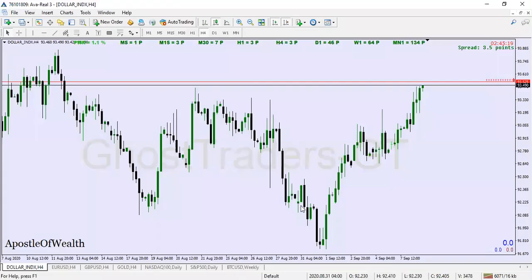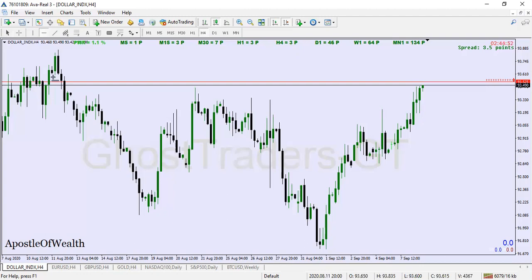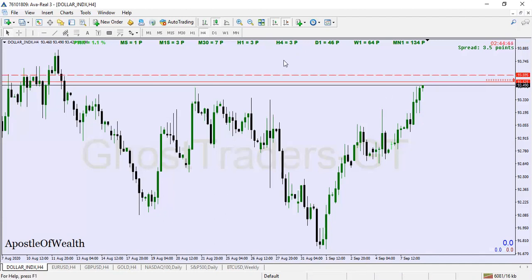Today is September 8th. We're going to be looking at the dollar index and a few pairs. The dollar index has really pushed up and is now approaching where we were anticipating a sell. This is where we have been waiting — we have our transitional block here, and price has closed where we are supposed to be selling.